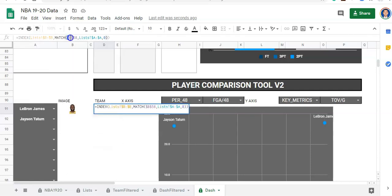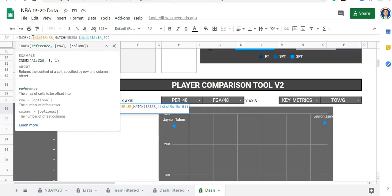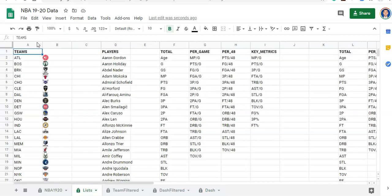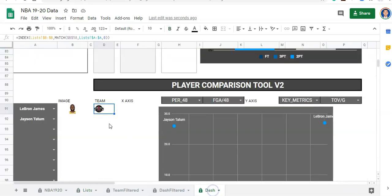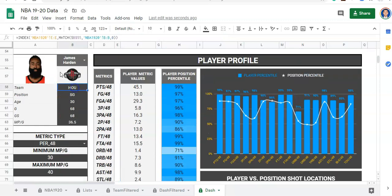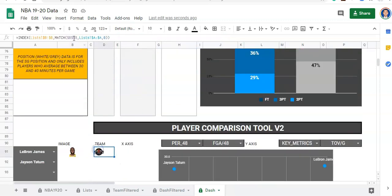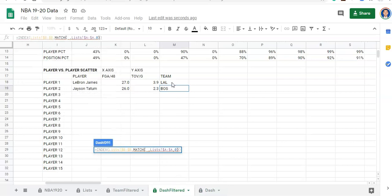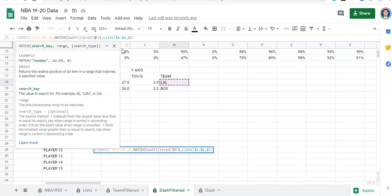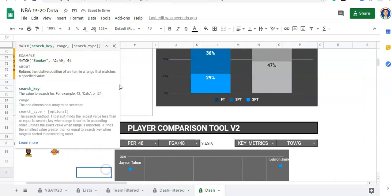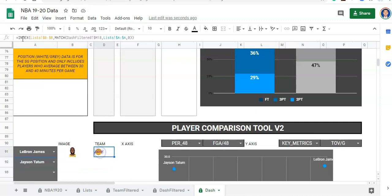We're going to keep this formula the same — we're looking for a team logo. That's what we want in this cell. We want to match instead of the team in B58 for this person — we want to match the team in our dash filtered here for the first person. I'm going to lock in the column but not the row so that when I drag this down it'll apply to all of our players. I'll click enter and now we have the Lakers logo. We'll do the IFERROR thing: if there's an error, make it blank, close that off.